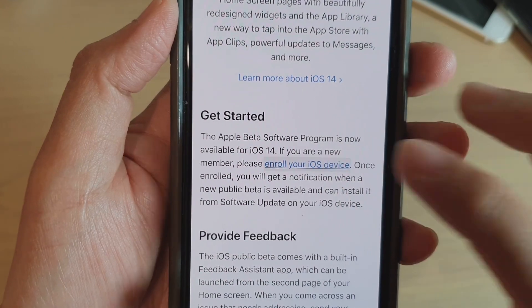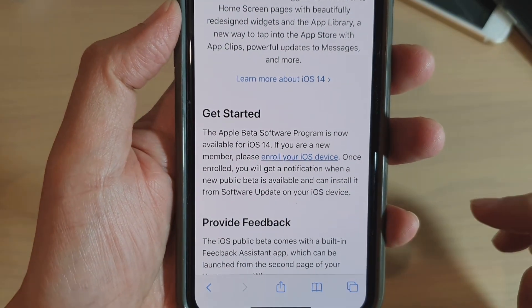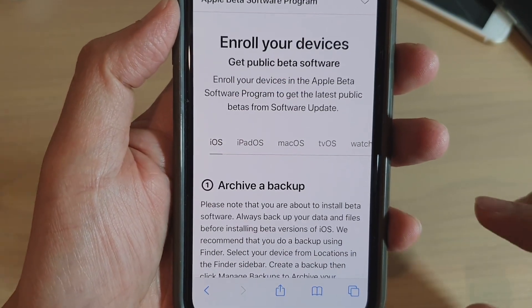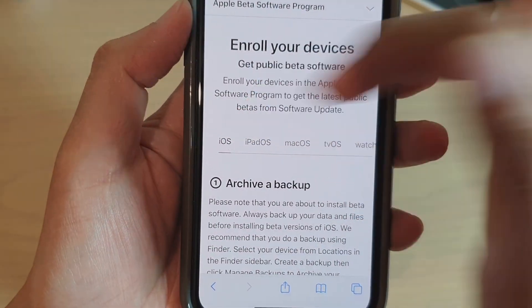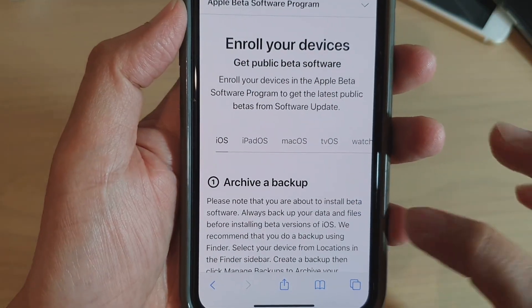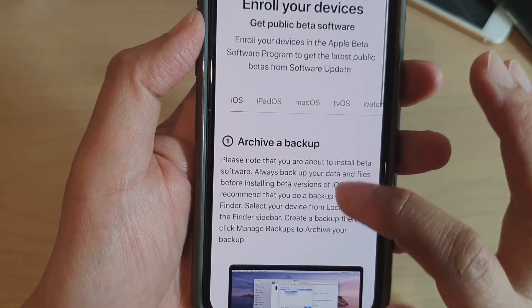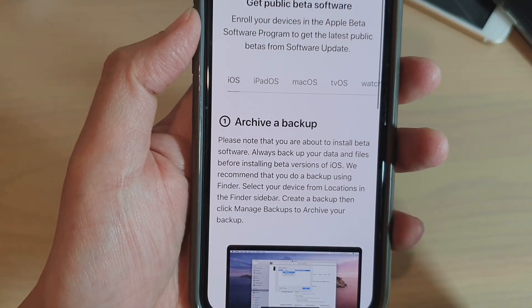Once signed in, go down to iOS 14 and tap on 'Enroll your iOS device'. Tap on that and then choose iOS.